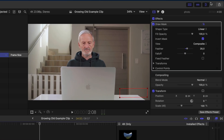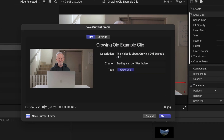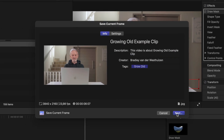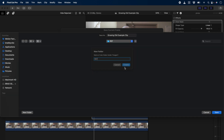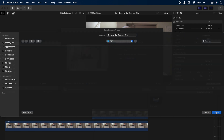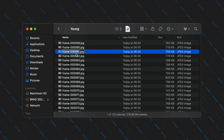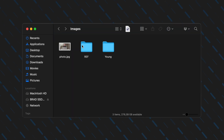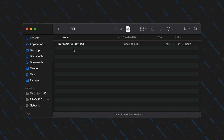Then I'll export just this frame as a JPEG and it will become my reference frame. I'll create a new folder calling it ref and export the image there. In Finder, I'll head back to frame 61 and I'll copy and paste this file name and rename the reference frame to match. This is a super important step to make sure that the steps that follow will work.